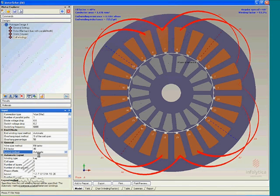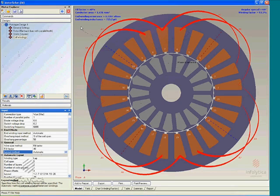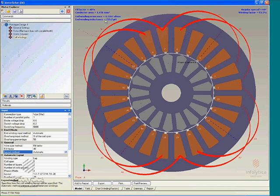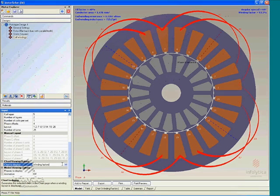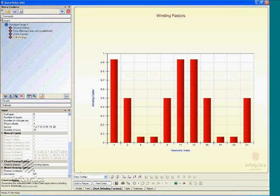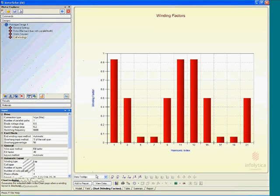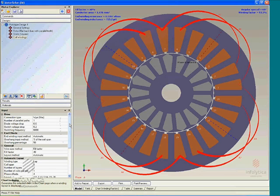That essentially brings us to the end of the model building process. One thing to mention is that you also have a summary of the parameters that make up the windings — such as the fill factor, conductor area, end winding resistance and inductance, angular spread, and winding factor — listed in the main view area of the windings page. Analytic results of the winding factors are also available with essentially a click for any given model. So that's the end of the design process.